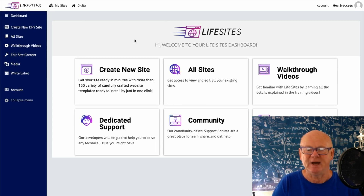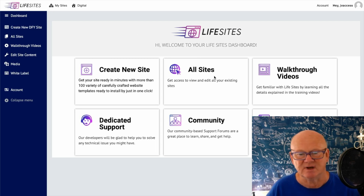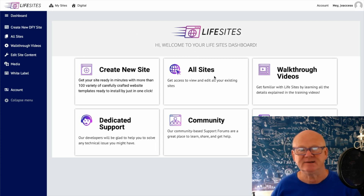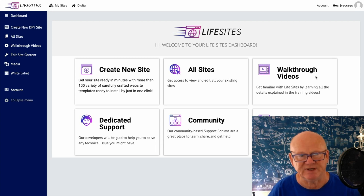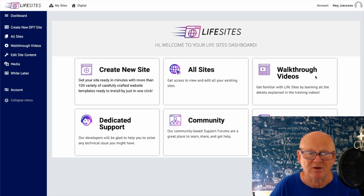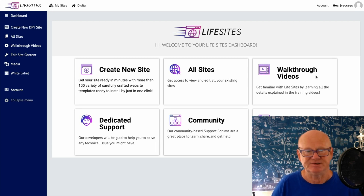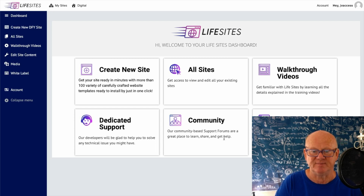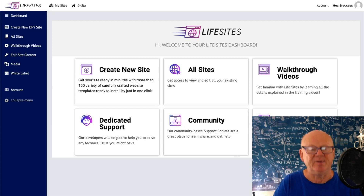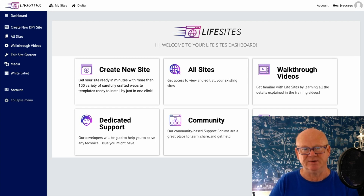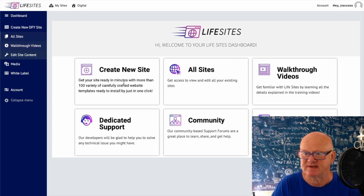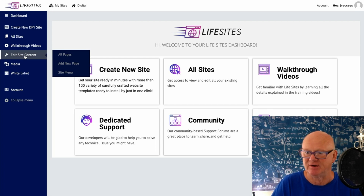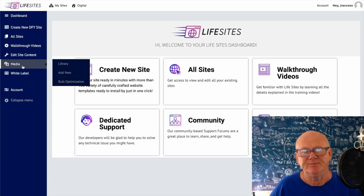Looking at the dashboard, you can see it's all laid out easily with a clean left-side menu. You can access all the sites you've made, go back into them and edit them, change them, or delete them. Walkthrough videos are included for training so you'll know exactly how to use Life Sites. There's dedicated support and community-based support forums as well. On the left, you can create a new done-for-you site, see all your sites, access walkthrough videos, and edit your site content.